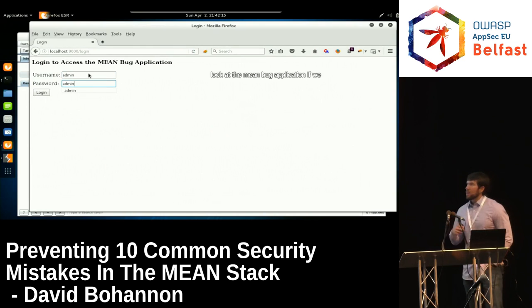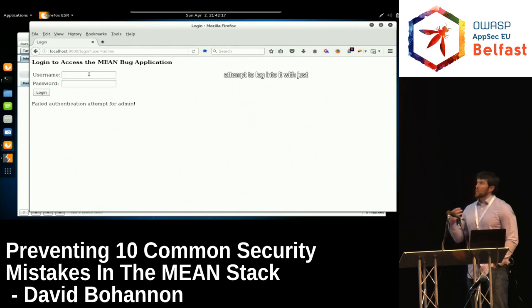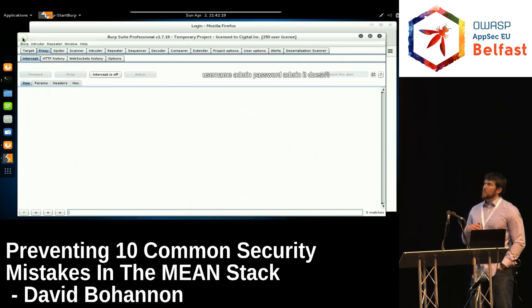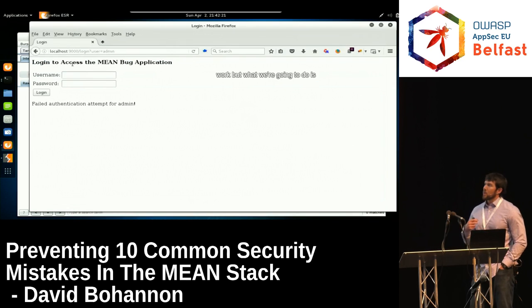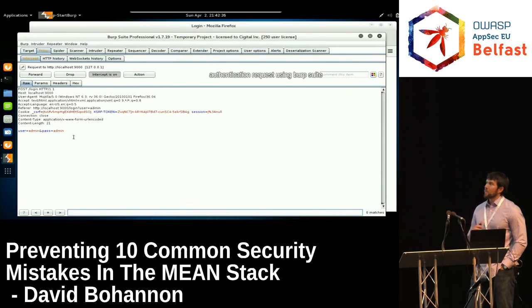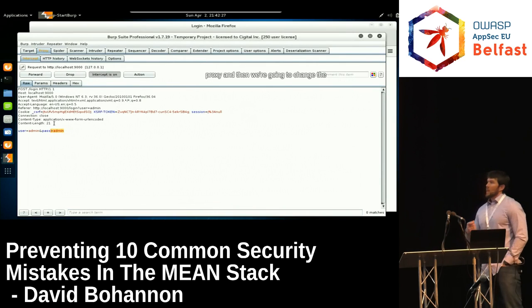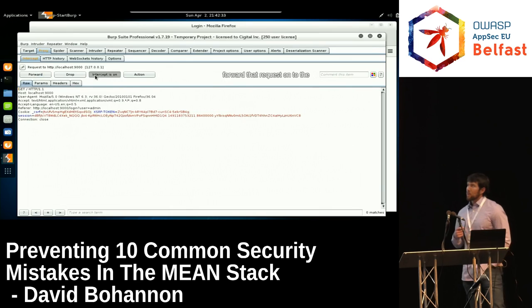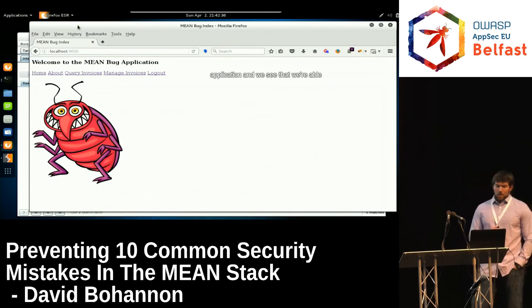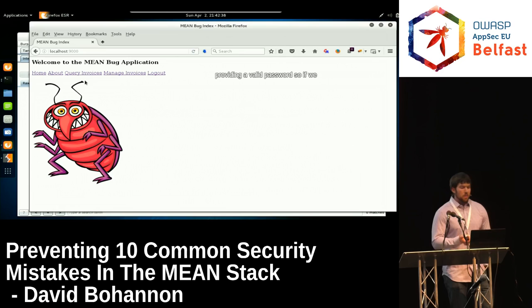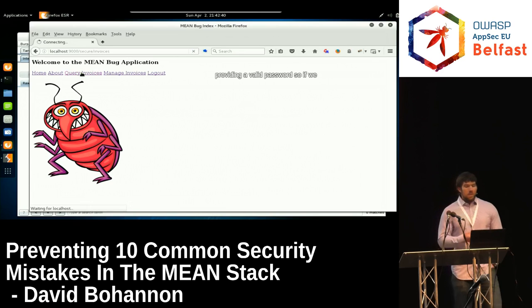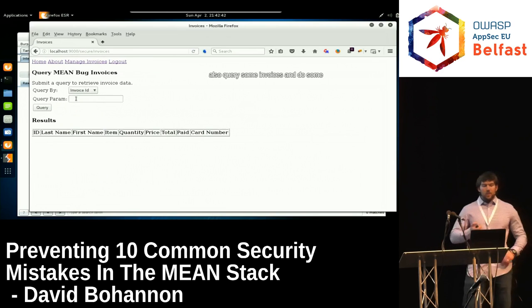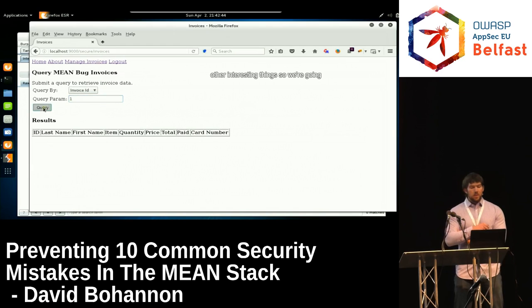Let's look at the MeanBug application. Logging in with username 'admin' and password 'admin' doesn't work. But if we intercept this authentication request using BurpSuite proxy and change the password value to our payload '$ne=null', then forward that request, we're able to authenticate without providing a valid password. Navigating into the application, we can query invoices and perform other interesting actions.